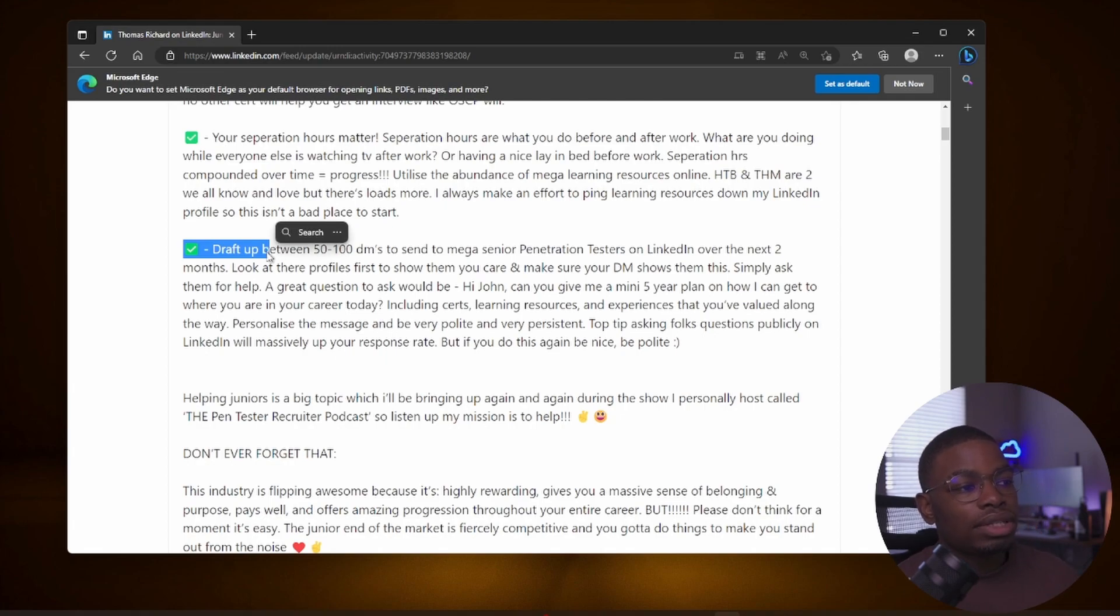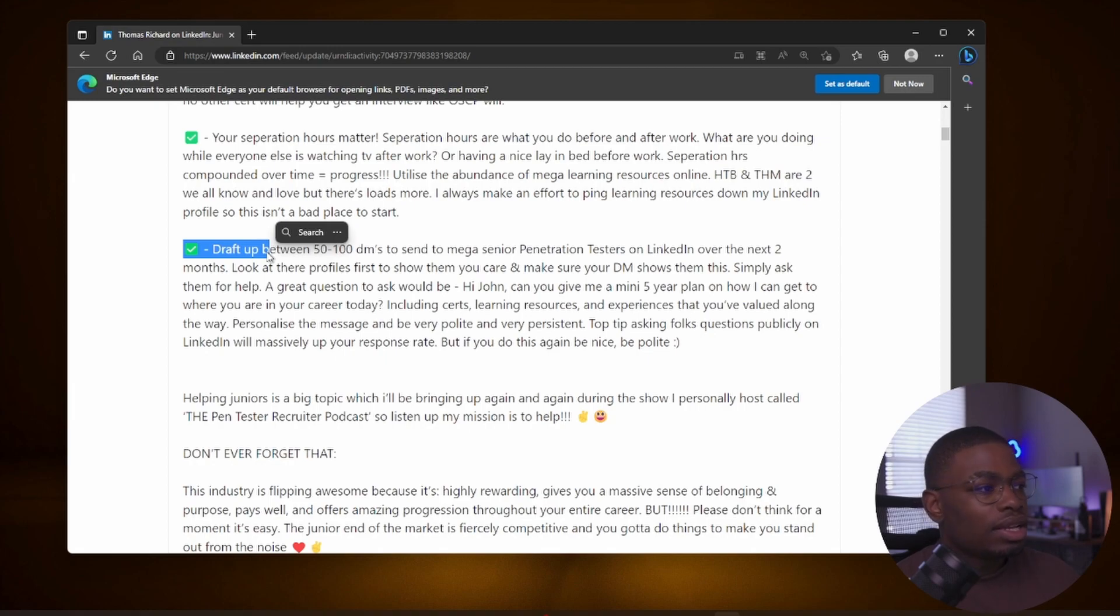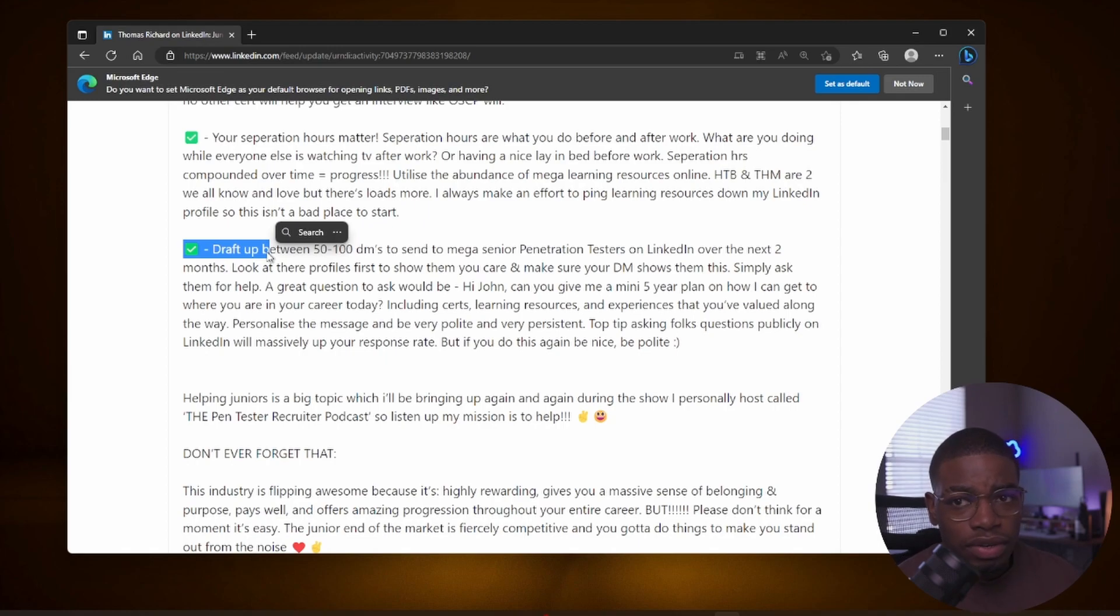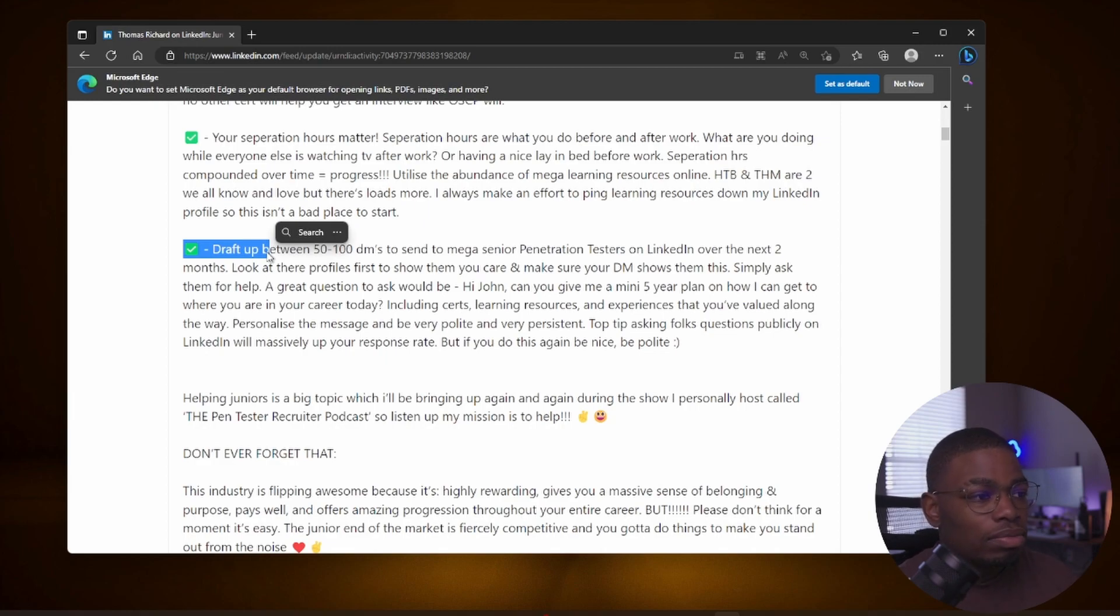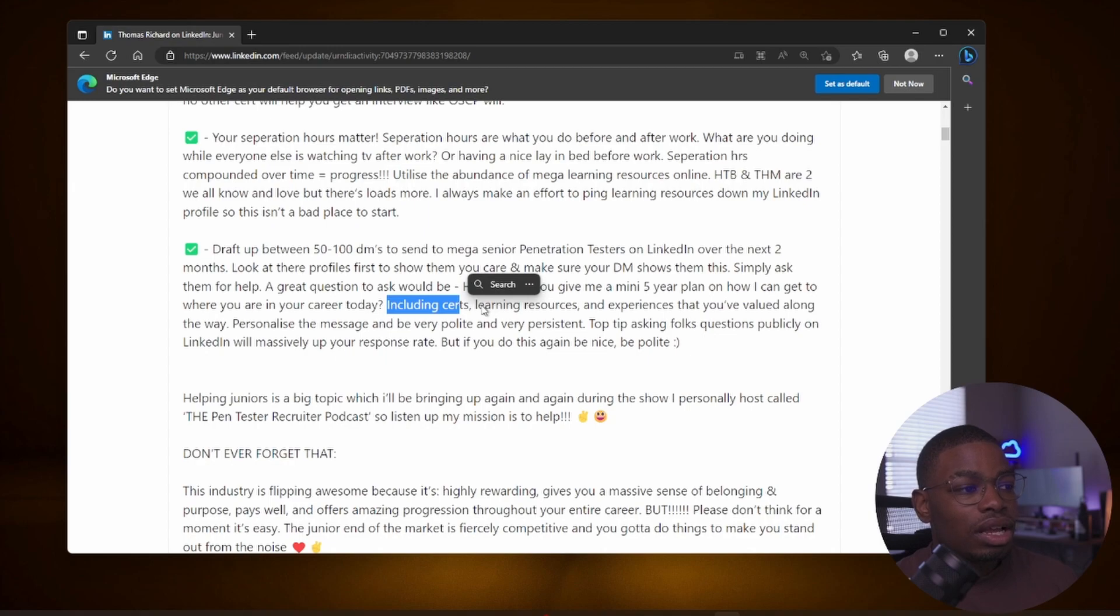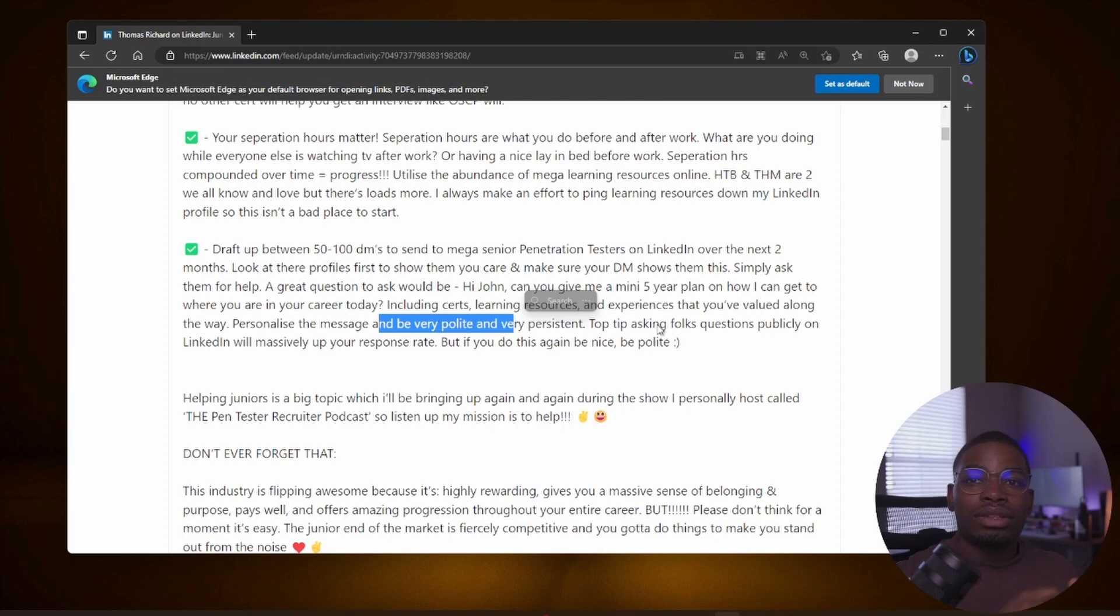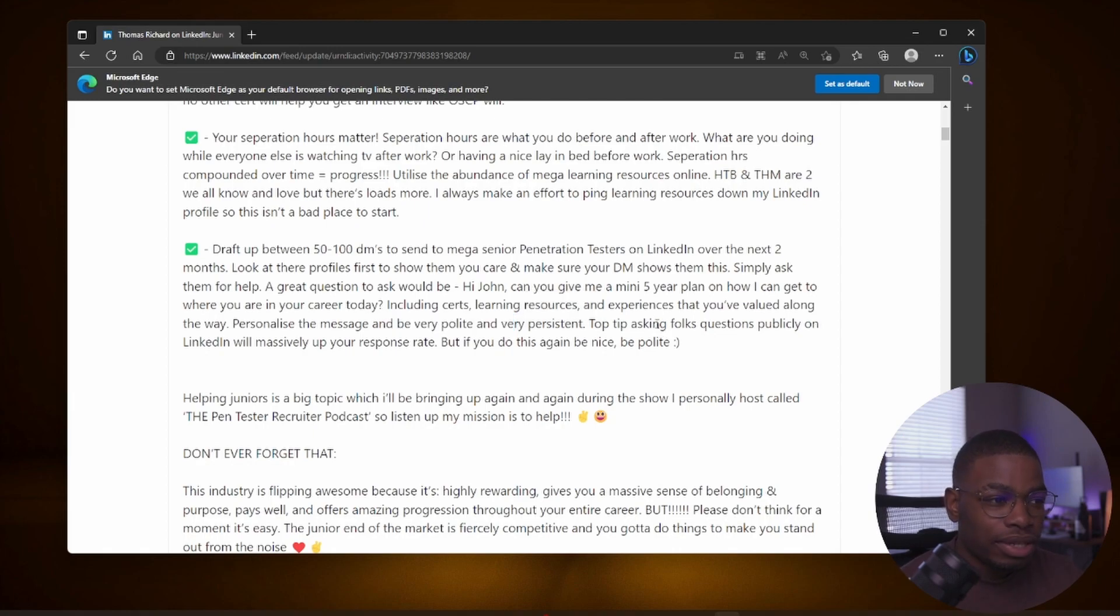And then the third thing he put on his list: draft up between 50 and 100 DMs to send to mega senior penetration testers on LinkedIn over the next two months. Look at their profiles first to show them you care and make sure your DM shows them this. Simply ask them for help. A great question to ask would be: Hi John, can you give me a mini five-year plan on how I can get to where you are in your career today? By the way, my recent video on cyber security roadmap covers a roadmap that you can use from associate level to mid level to senior and beyond, so check that out, link will be in the description. It continues and says: including certs, learning resources and experiences that you valued along the way. Personalize the message and be very polite and very persistent.